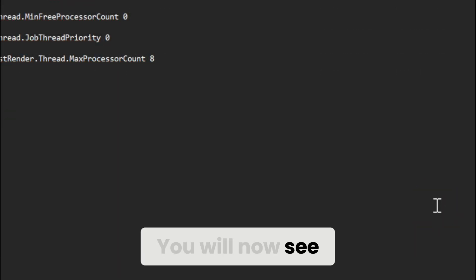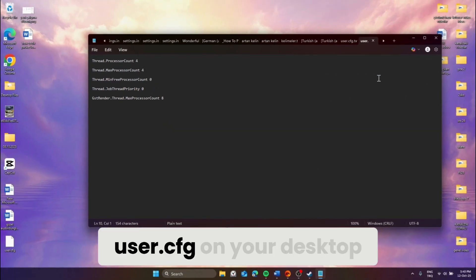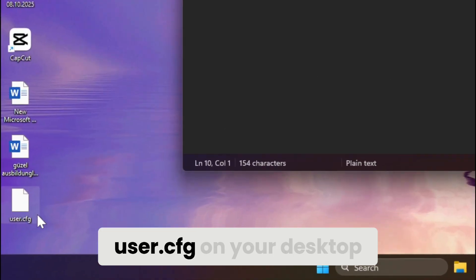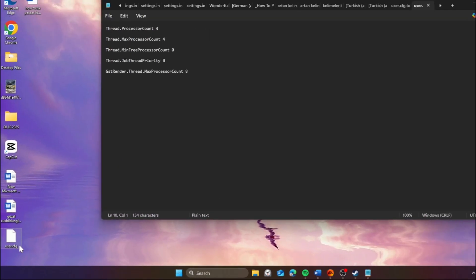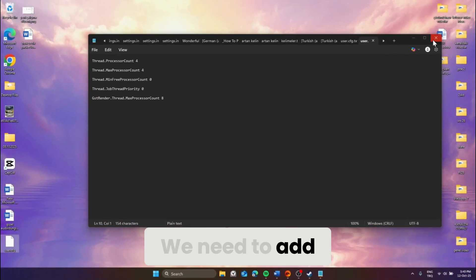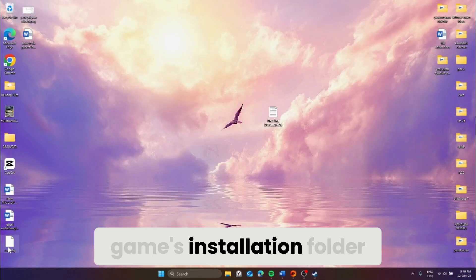You will now see a plain file named user.cfg on your desktop. We need to add this file to the game's installation folder.